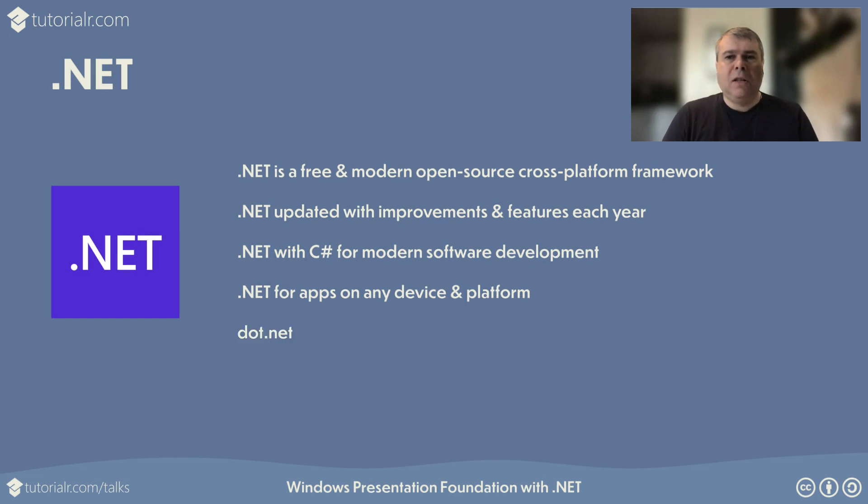Download .NET, which includes the latest version of C Sharp, by visiting dot NET. That's D-O-T dot NET.